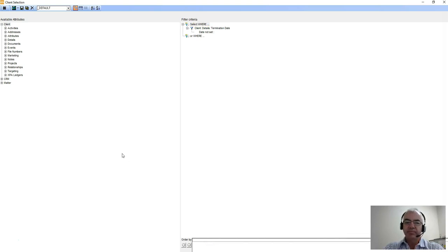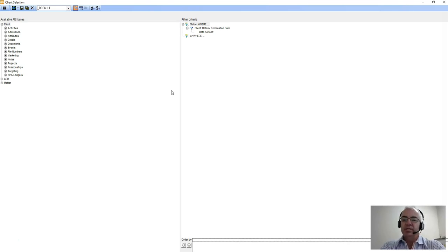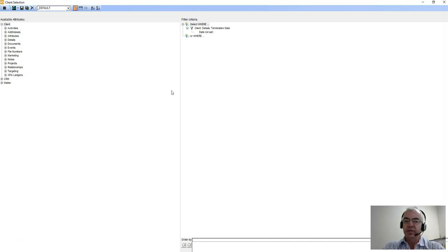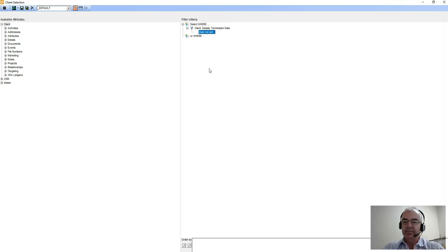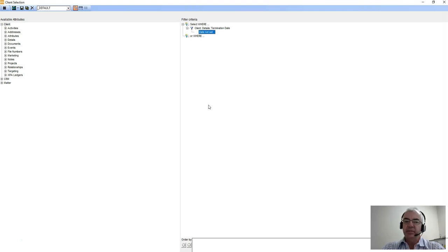When you start building a client list, it's always important to understand the termination policy that your firm may have for your clients. We can see that we've opened to a default screen, but our one filter already created is around a termination date. In this case, we've said we only want clients where a termination date is not set, meaning we don't get terminated clients in the lists that we export.